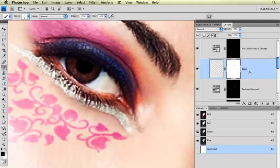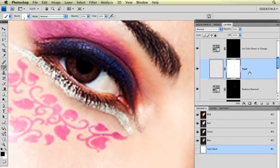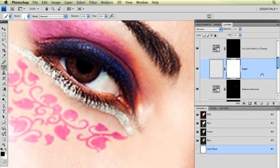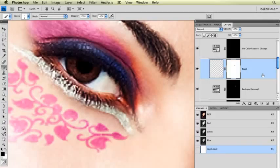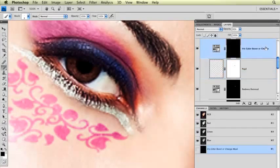Next thing I'm going to do is make the iris, the color of her eyes, brighter. Just make the colors more vivid. The next layer right above the pupil is the iris color boost or change. I'm going to click on that layer.